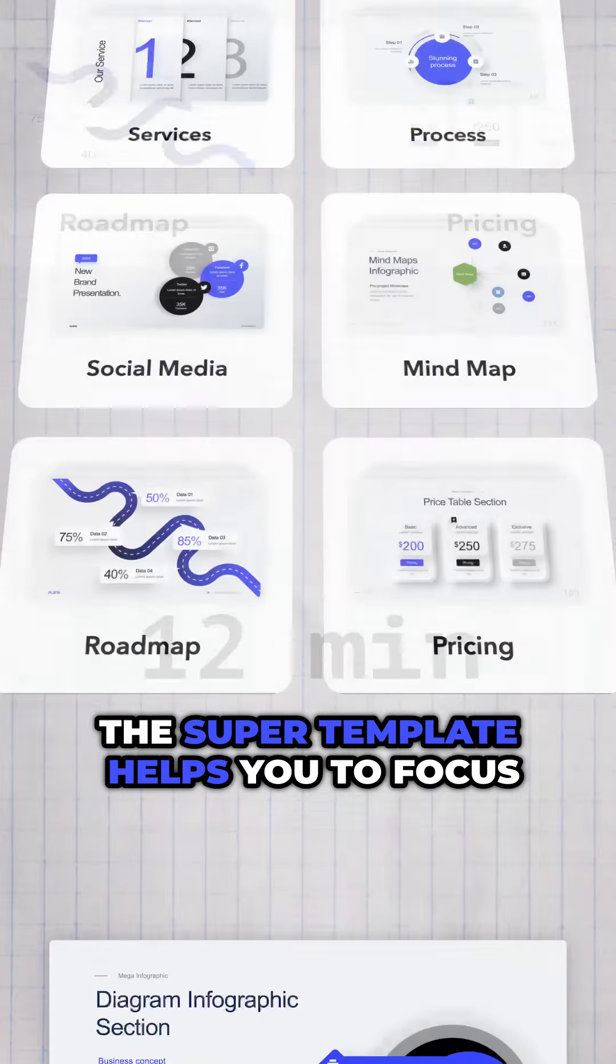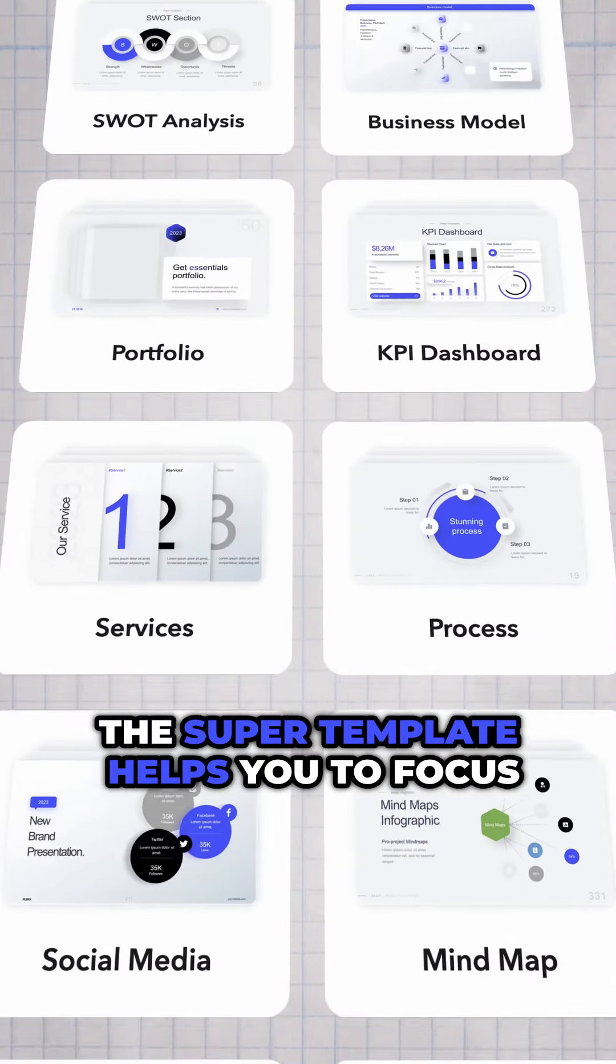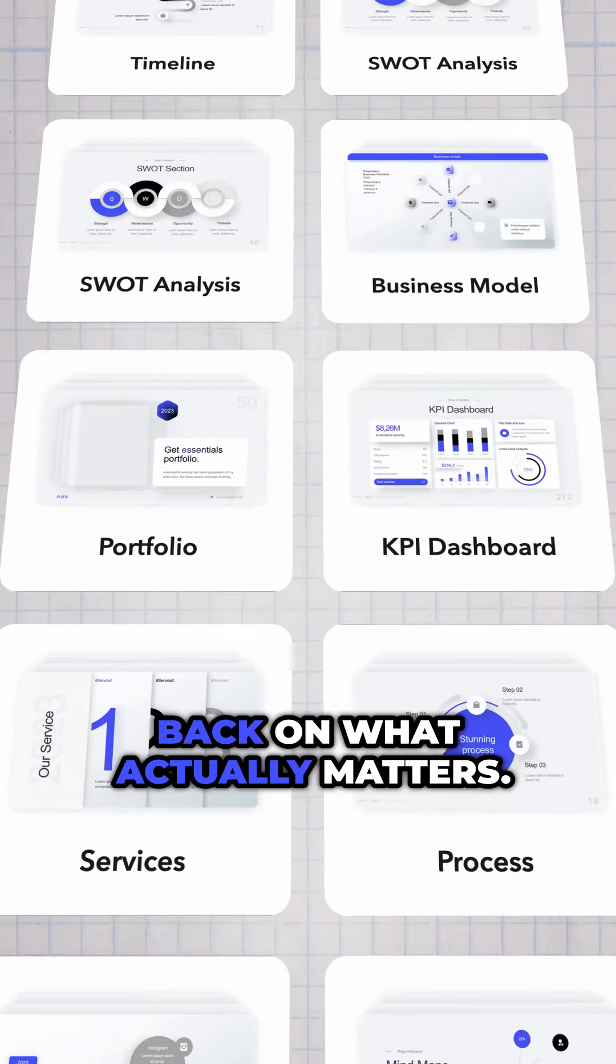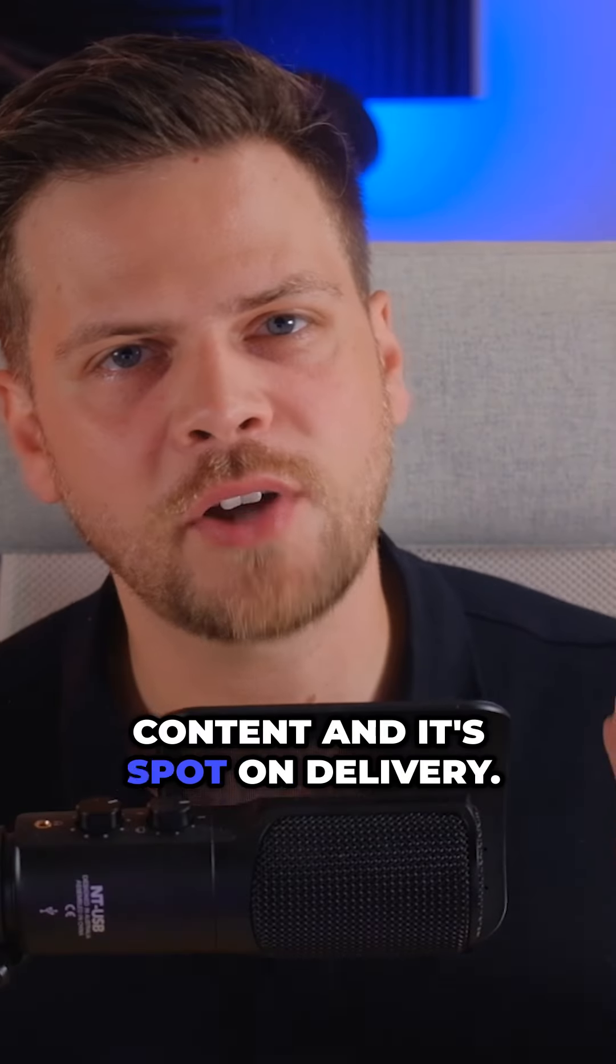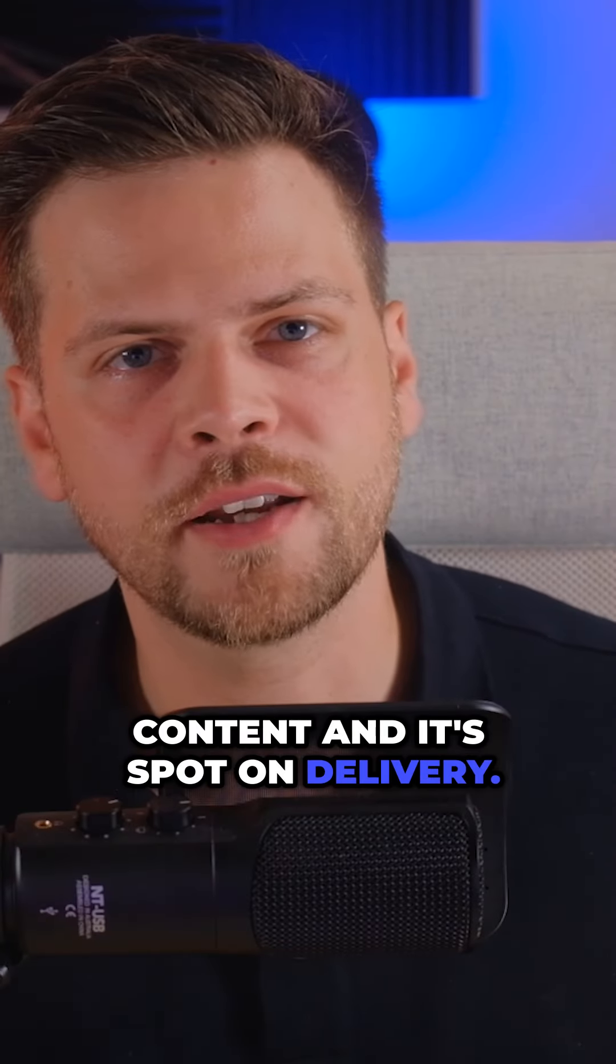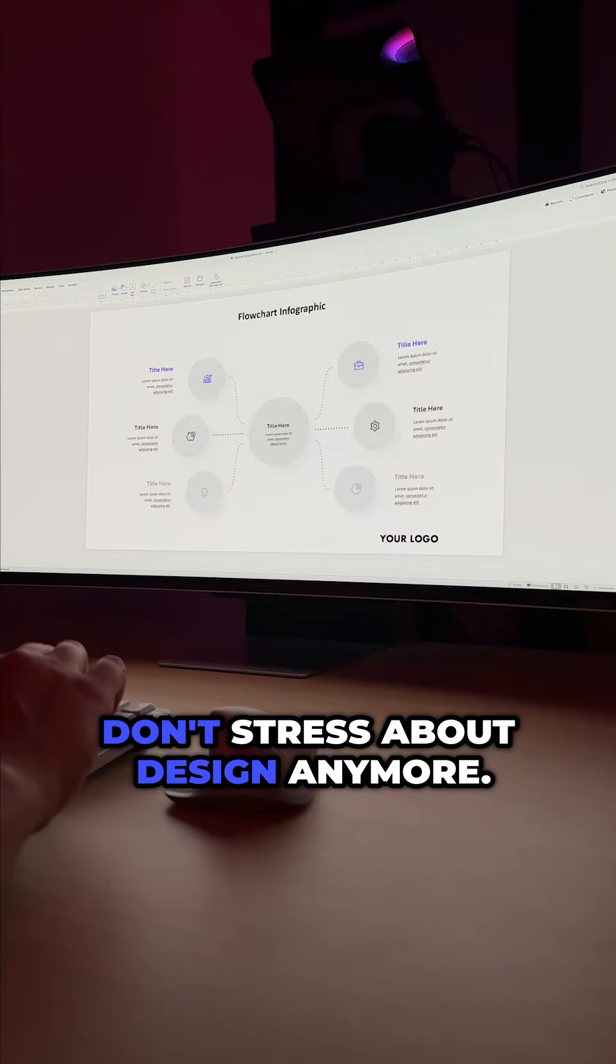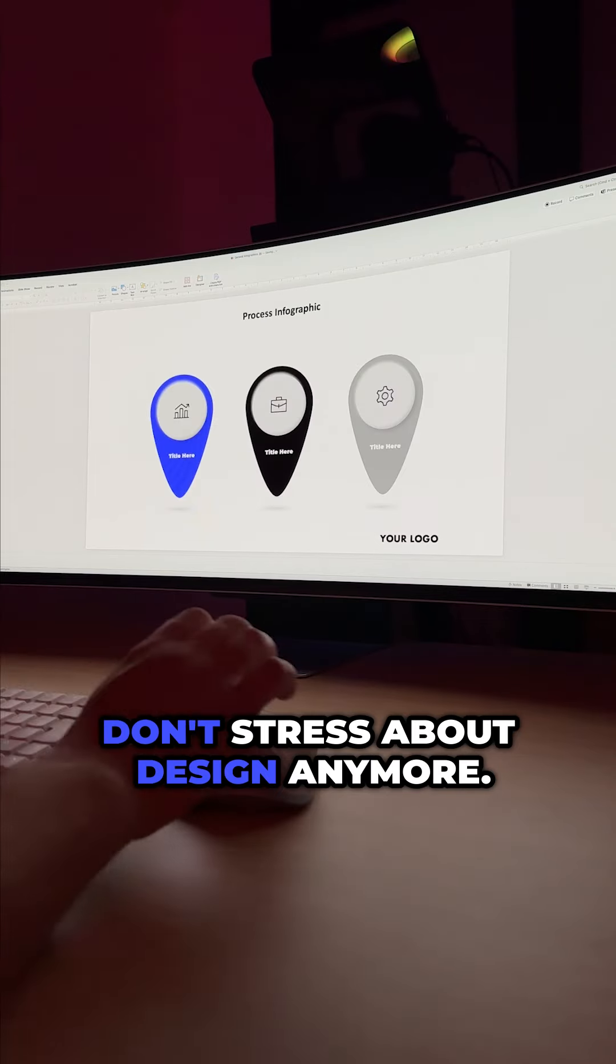The super template helps you to focus back on what actually matters. Content and its spot-on delivery. Don't stress about design anymore.